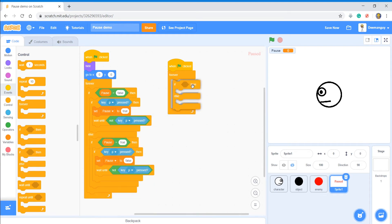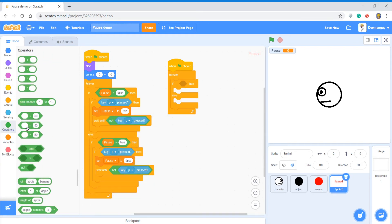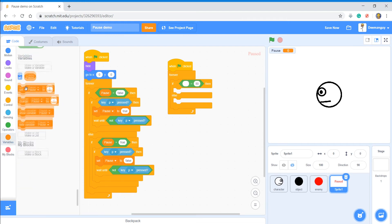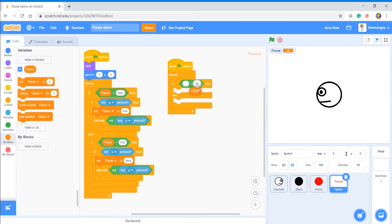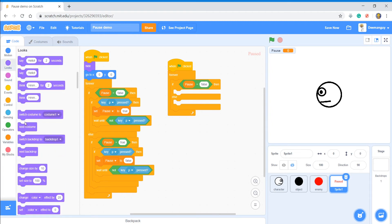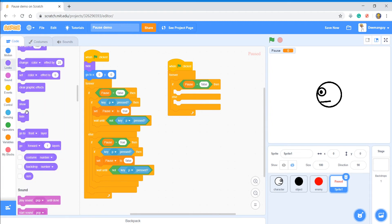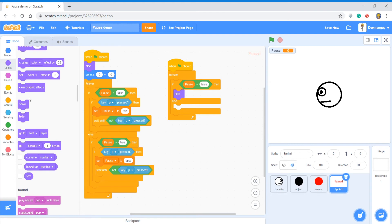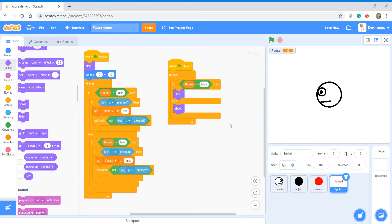If pause equals false then you're going to say hide, else show.